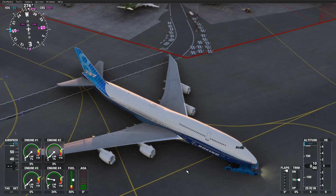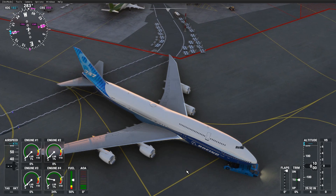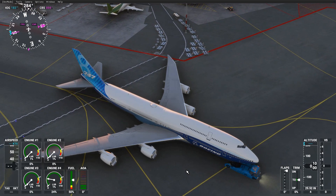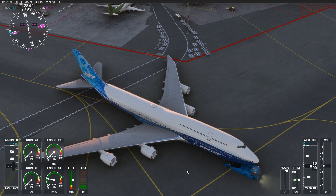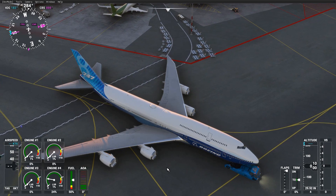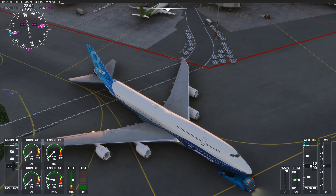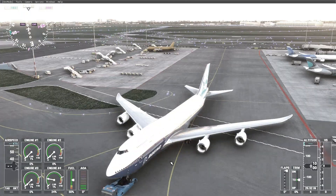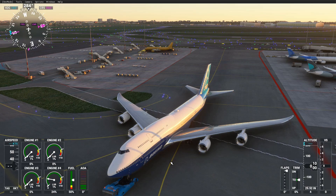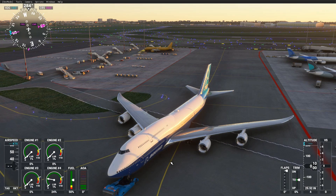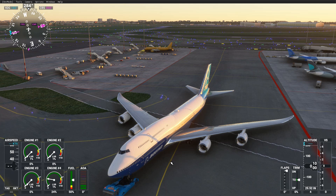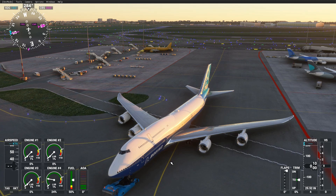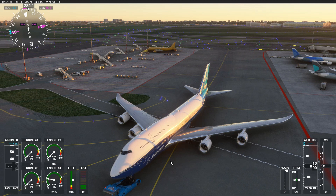Stop turning? Yes, let me stop the turn. Turn right by 10 degrees. Ok, start turning right by 10 degrees.